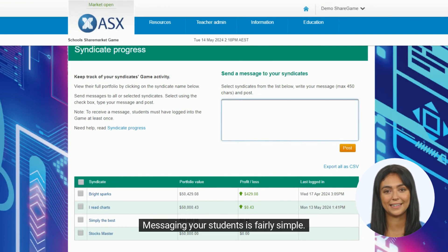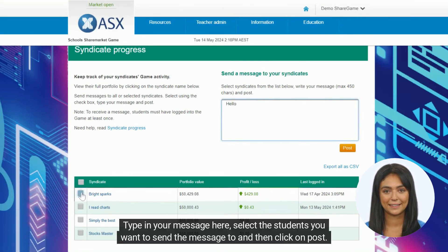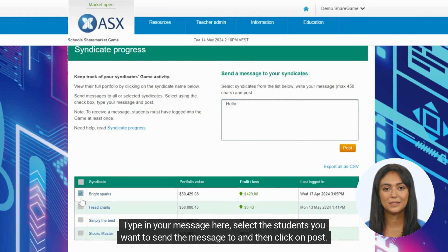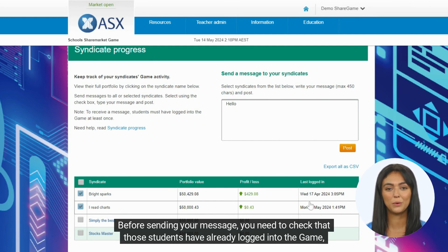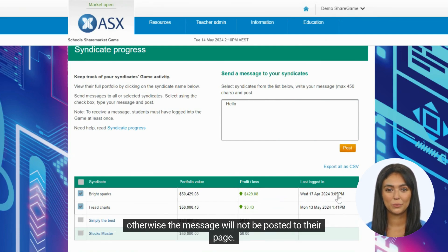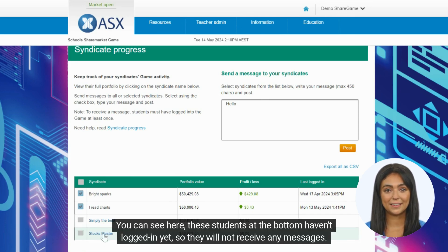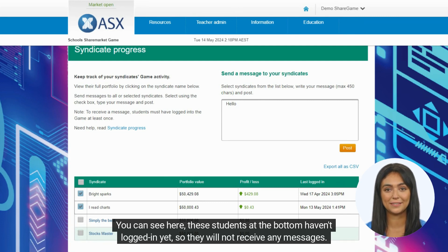Messaging your students is fairly simple. Type in your message here, select the students you want to send the message to, and then click Post. Before sending your message, you need to check that those students have already logged into the game, otherwise the message will not be posted to their page. You can see here these students at the bottom haven't logged in yet, so they will not receive any messages.